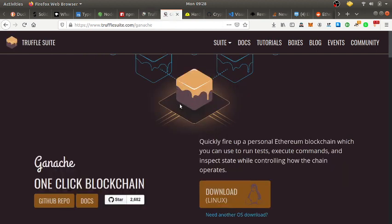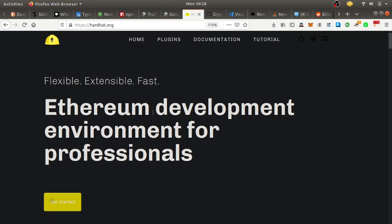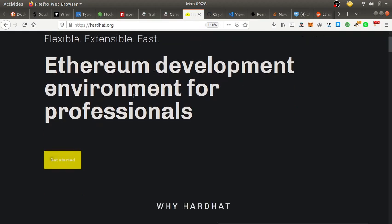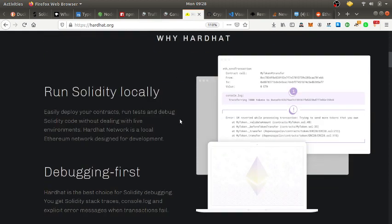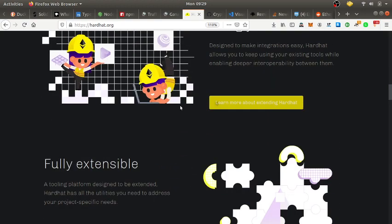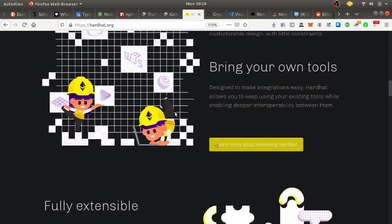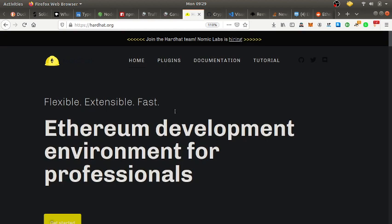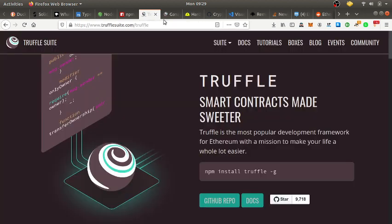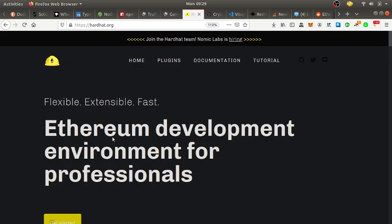Outside of Truffle and Ganache, what I'm really rocking with right now is Hardhat — an Ethereum development environment for professionals. Hardhat has its own local blockchain, all its own tools, and built-in debugging. It's like having Truffle and Ganache inside one tool, which is dope. I'm still learning more about it but I'm really starting to dig Hardhat.